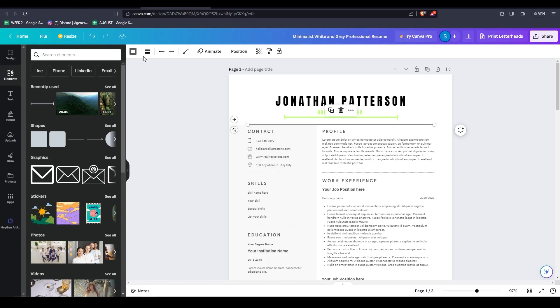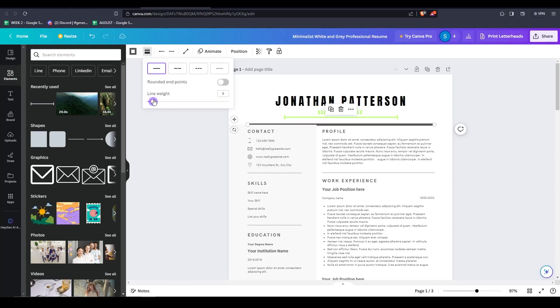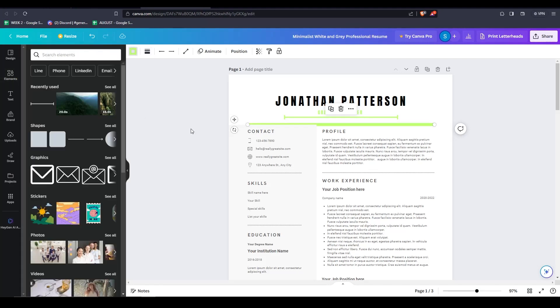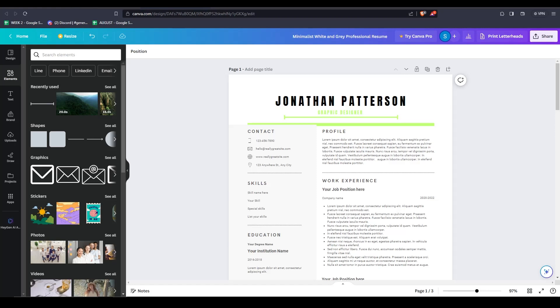Feel free to continue to tweak your resume and add any additional elements, graphics, or designs that you want to add. Really let your creativity and imagination go wild. And remember, if at any point you do decide that you don't like the changes that you've made, there's always an undo button.